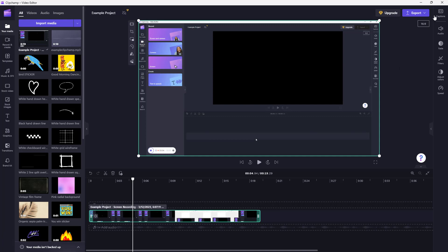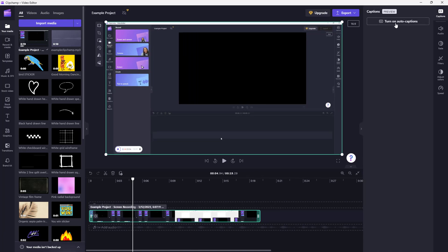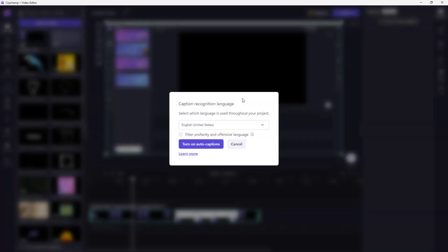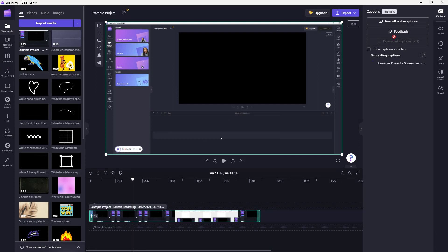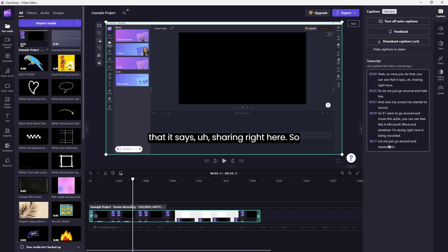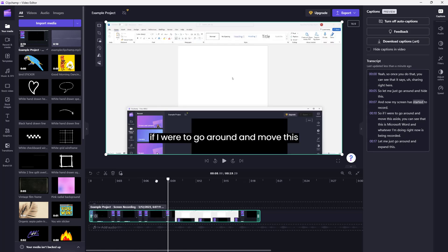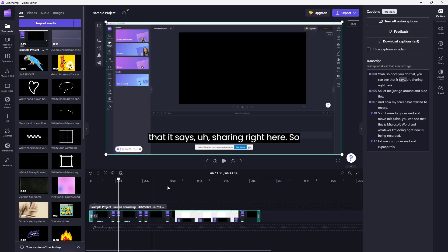The good thing about this is you can go to Captions and turn on Auto Caption as well, just like this. After selecting the language, it analyzes the video and creates auto captions based on the video. You can see that it is analyzing, and there you go — the auto caption is turned on. With the video, there's the caption right here that you can use as well.